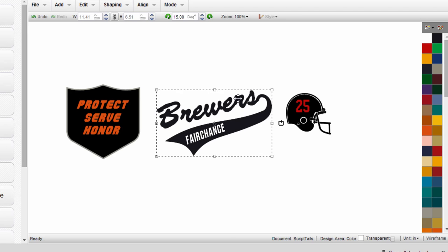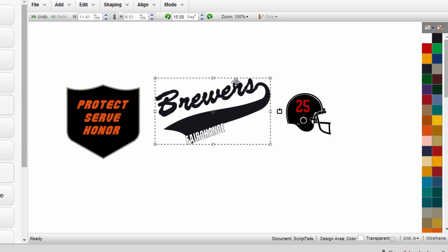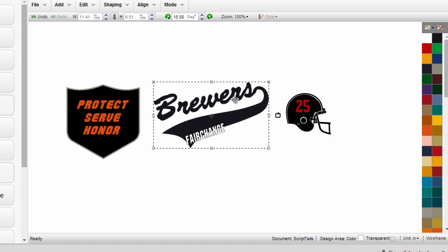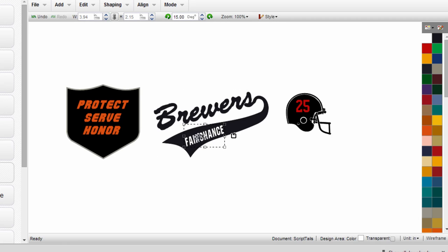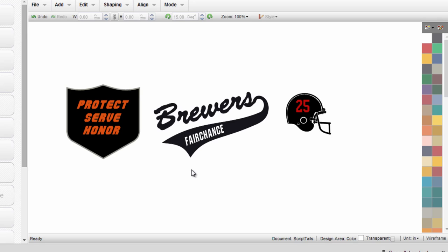First we have the Brewer's Text for an athletic tail, which is independent of the Fairchance text, which we would like to place over the tail. Rather than doing a black layer of film with a white layer on top, what we'd like to do is combine these together. So we're actually going to reverse weed out the individual letters in the production process and have the garment color show through.